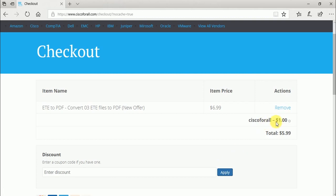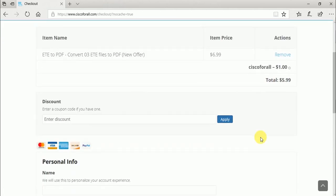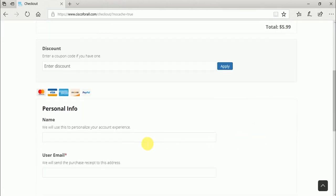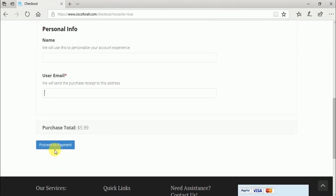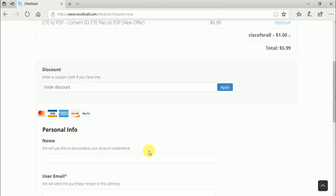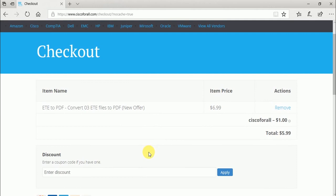That's it. Enter your name and email address and proceed to payment.